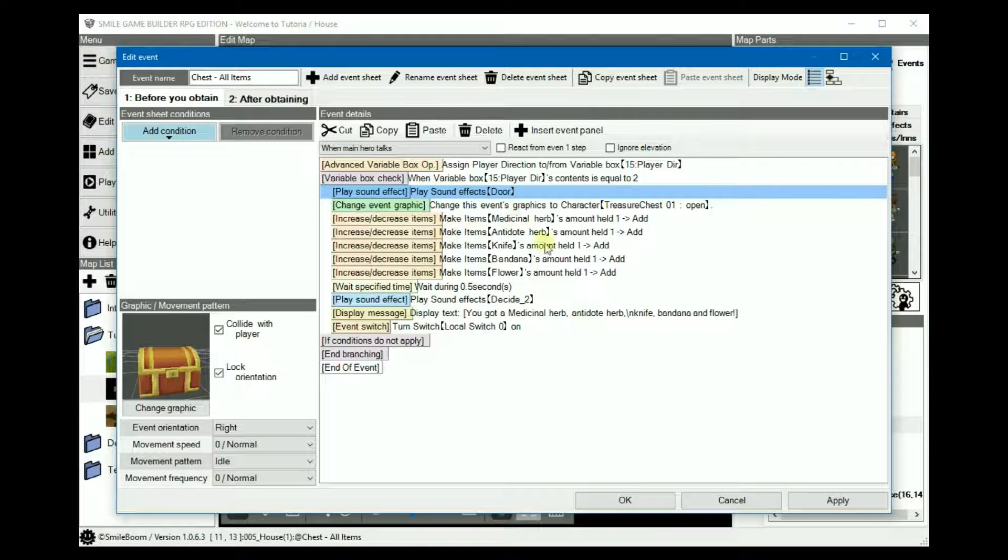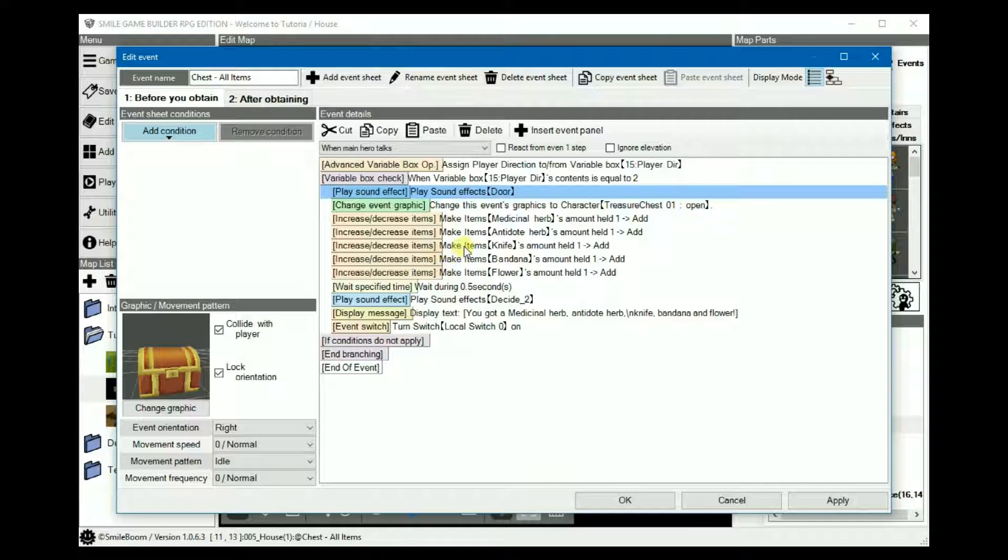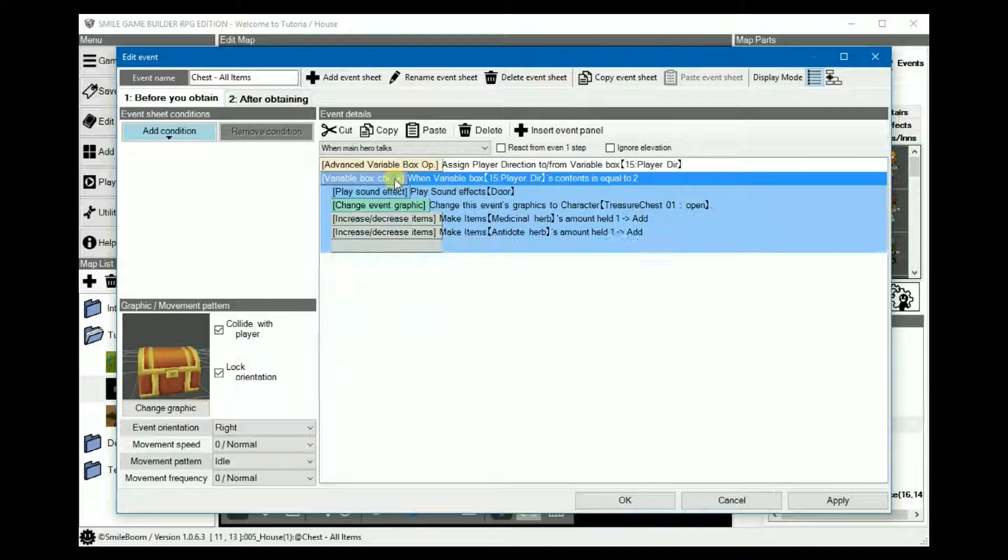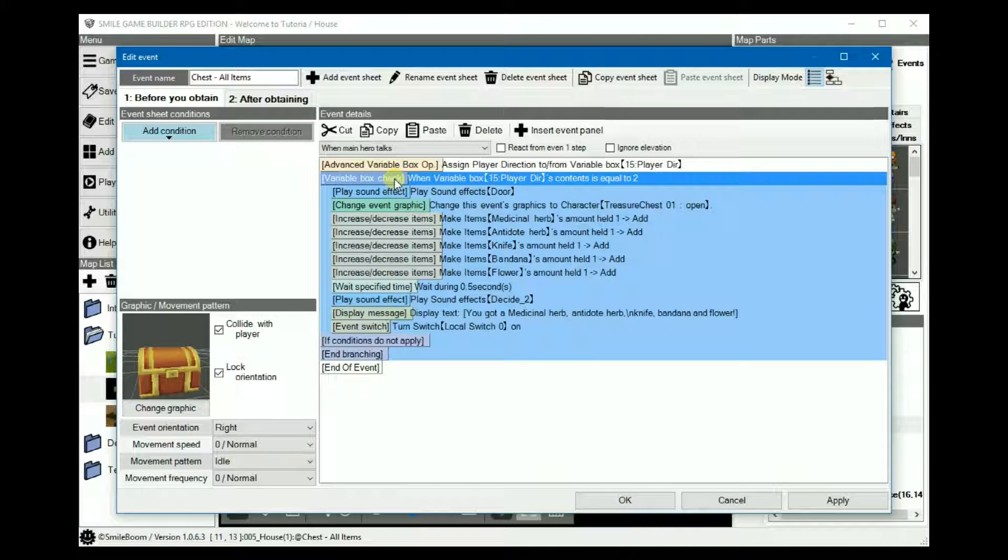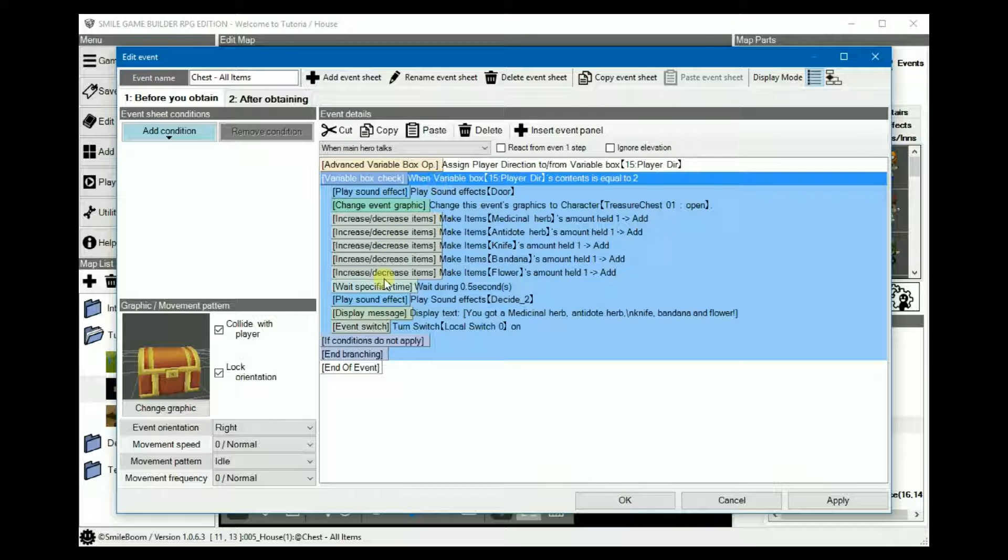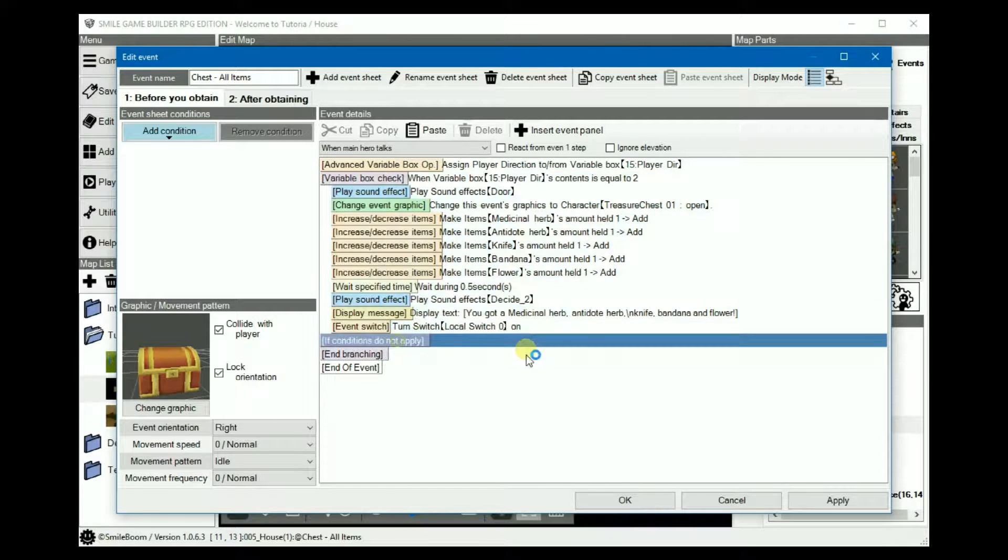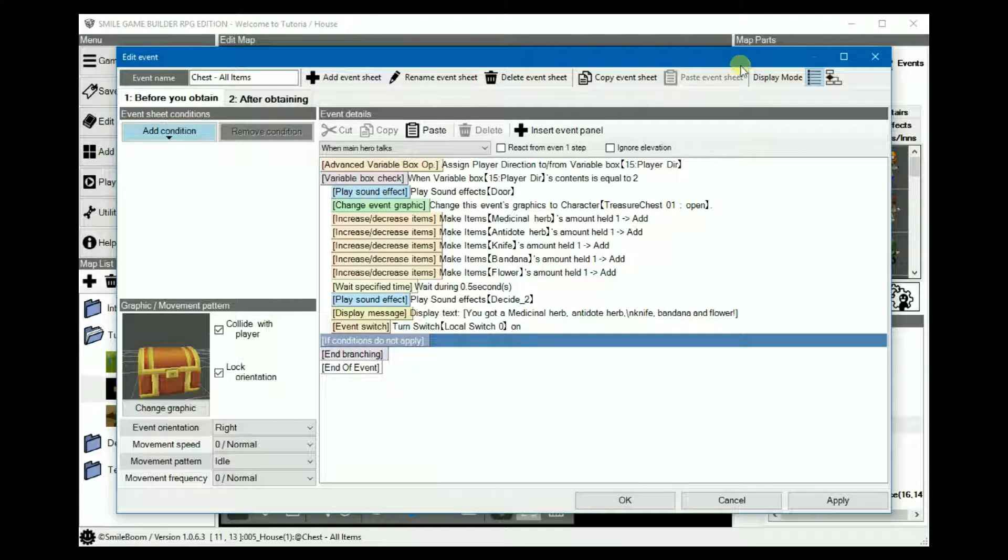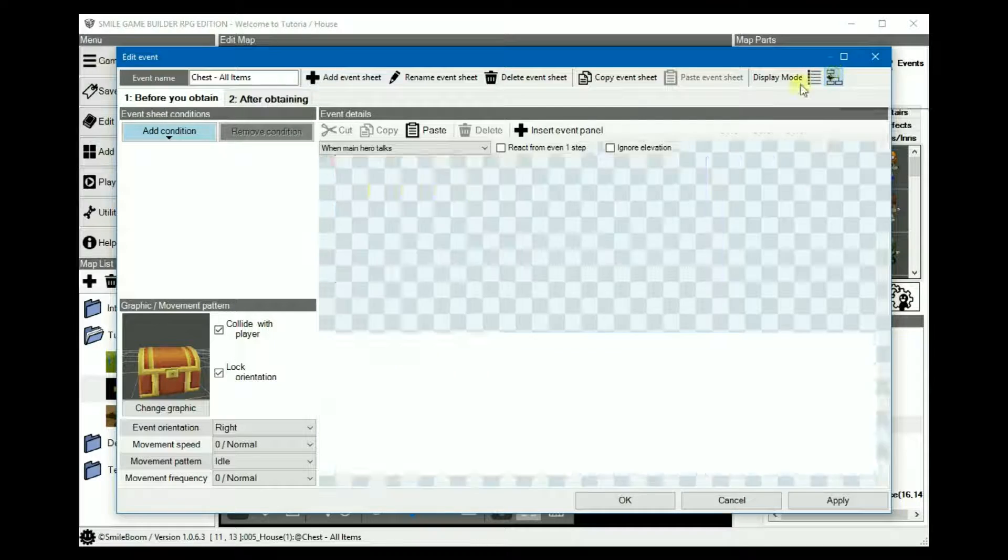As a basic rule of thumb, for conditional branches in the event contents, you have the variable box check, which equals yes, and if conditions do not apply, that equals no.